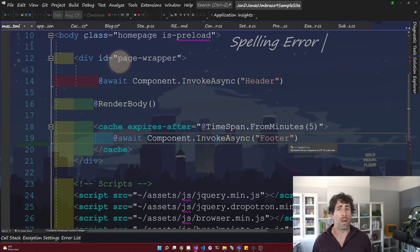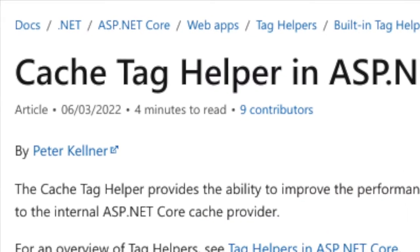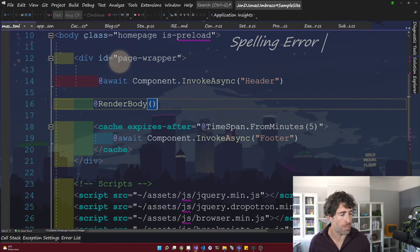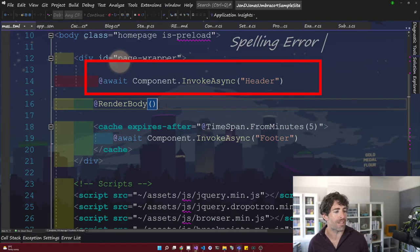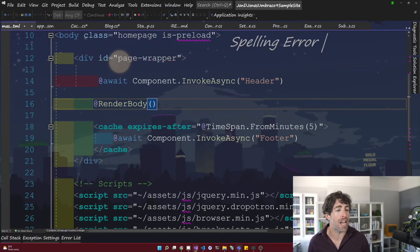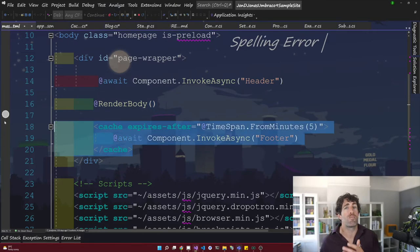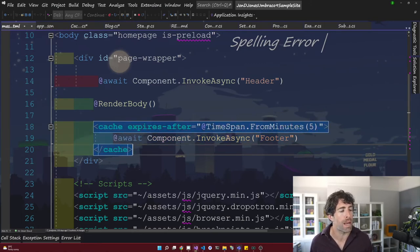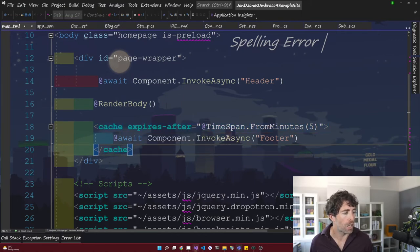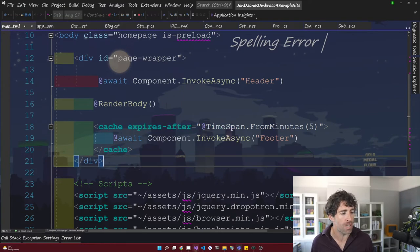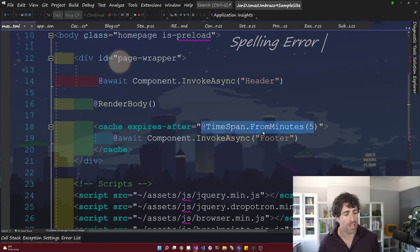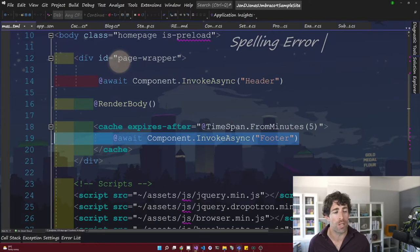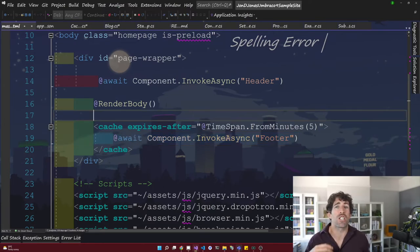When it comes to view components, it's also possible to cache them using the cache tag helper. At the top I've added my header into a view component, rendering it using await Component.InvokeAsync. It's also possible to cache that response — caching it is going to improve the speed load of every single one of my pages. To use the cache tag helper, define a cache element on the page with a closing element, use the expires-after property, and inject a TimeSpan. I'm going to cache for five minutes. Within the two elements, simply put your HTML or call to your view component in there. Now we can cache stuff on our pages while using async, which is going to greatly speed up page response times.